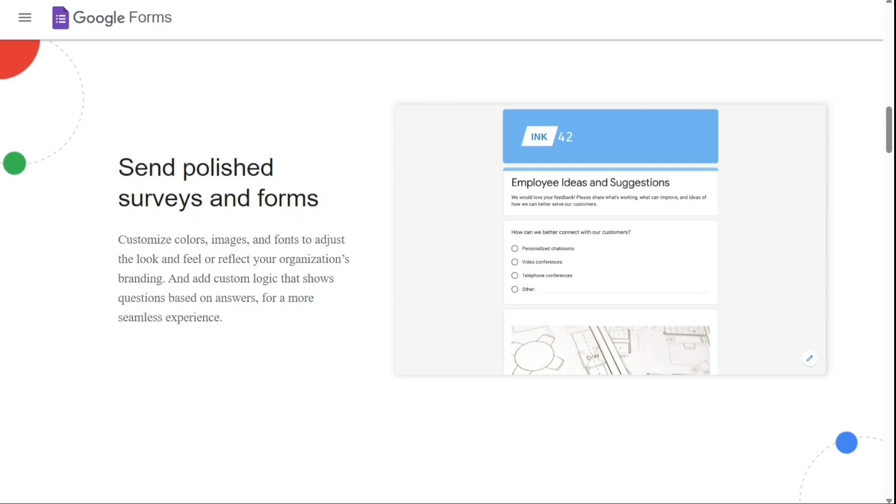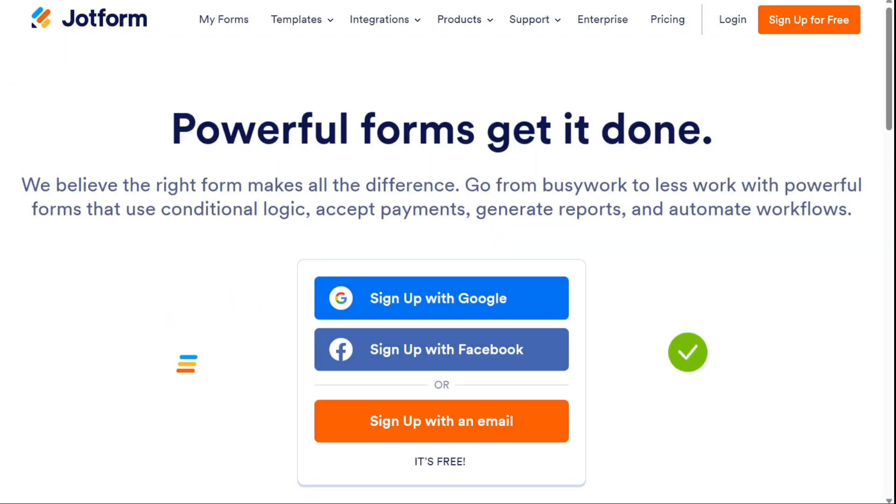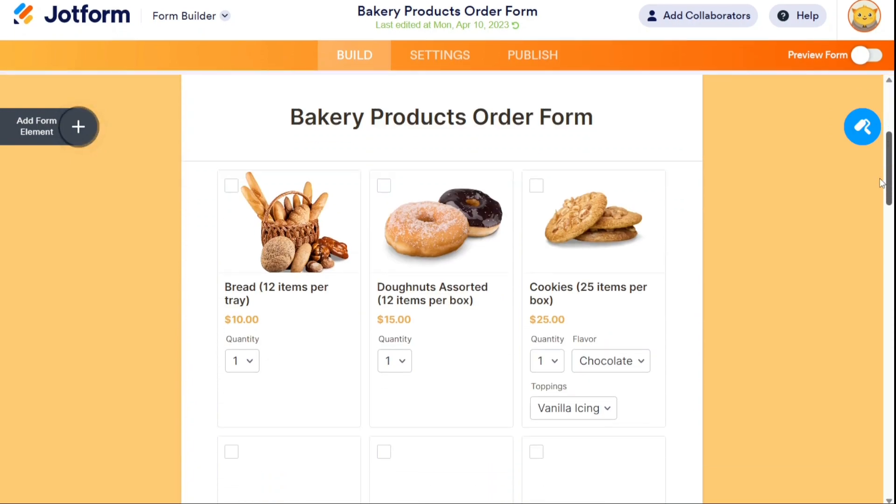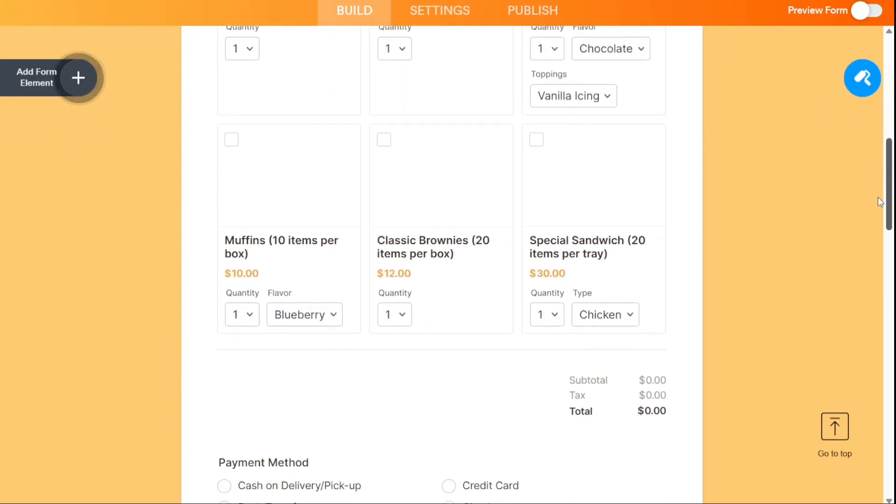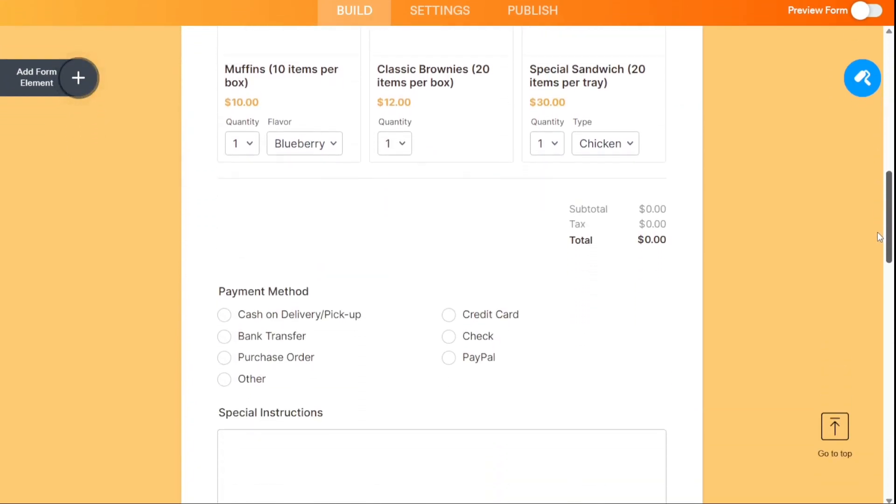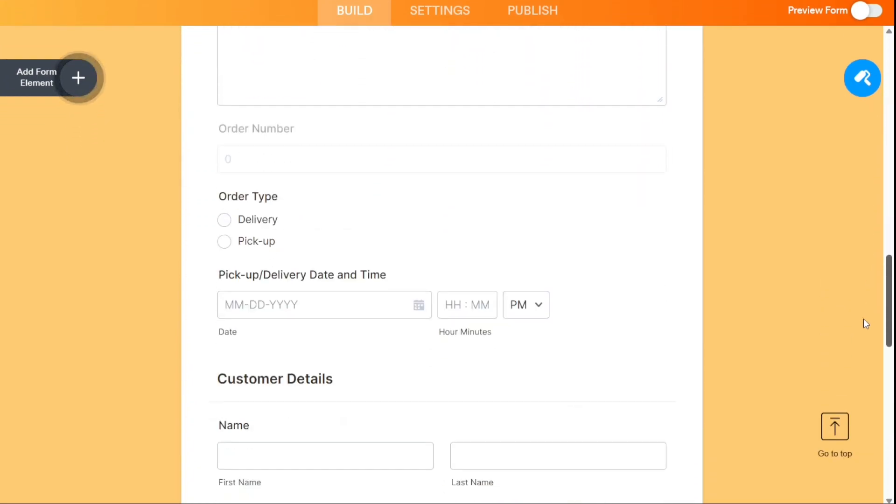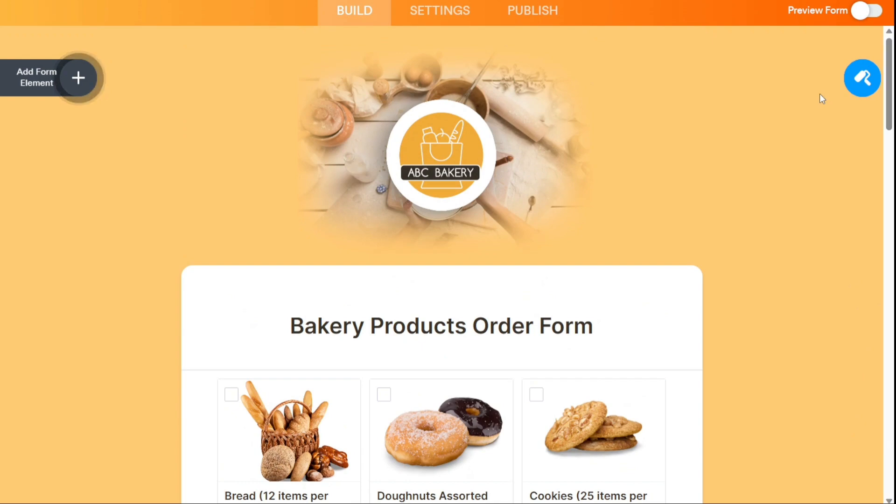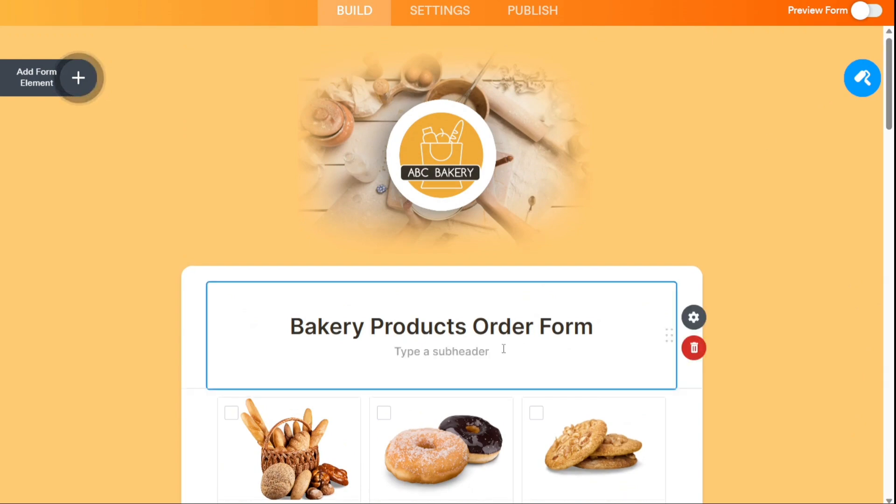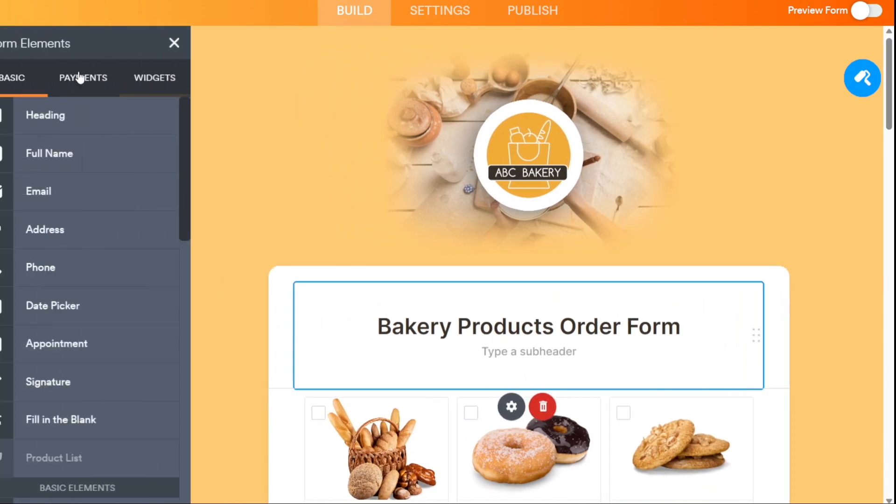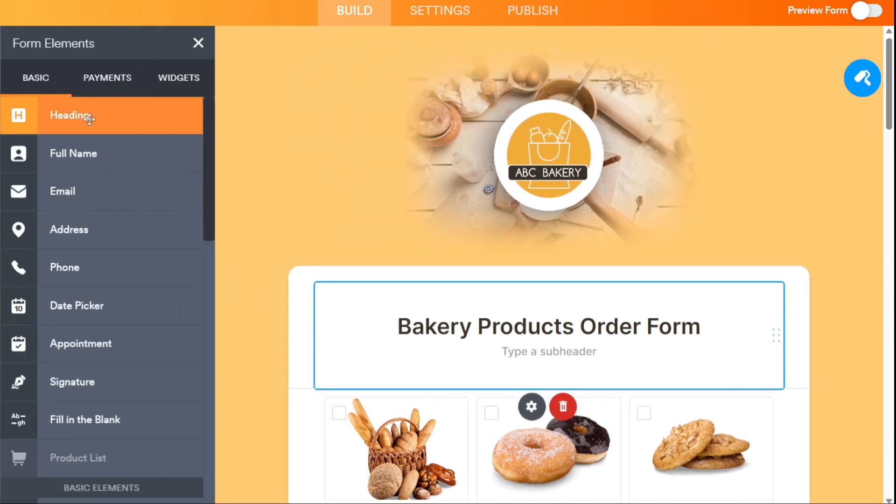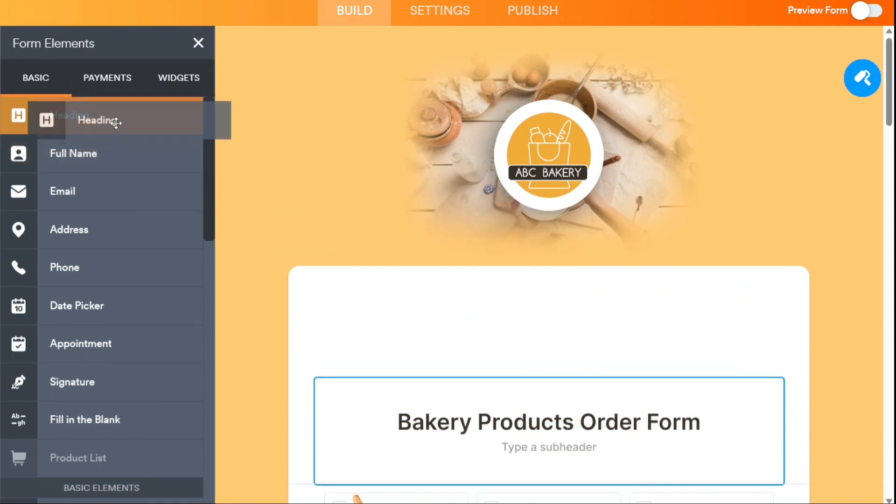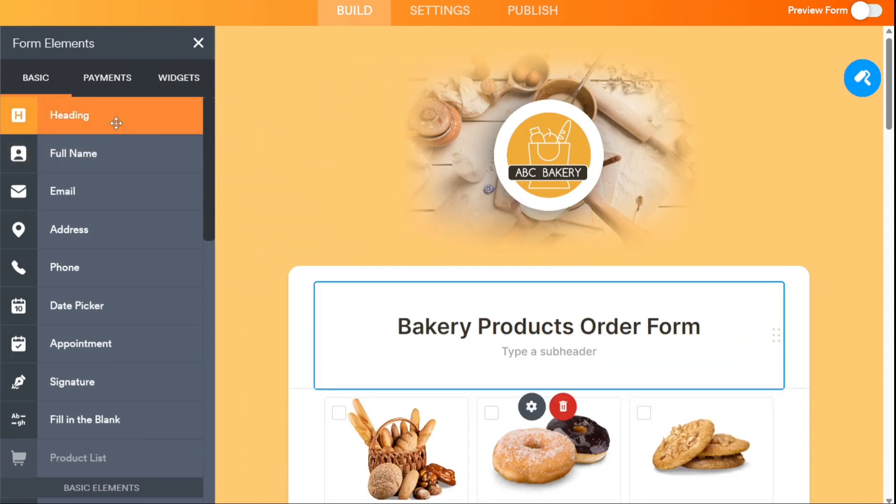The first one on the list is JotForm. JotForm is one of the best Google Forms alternatives I've used. JotForm is a highly advanced form creation platform that prioritizes design flexibility and powerful integrations. There are numerous templates available, and the drag-and-drop design means that you will virtually only be limited by your imagination.